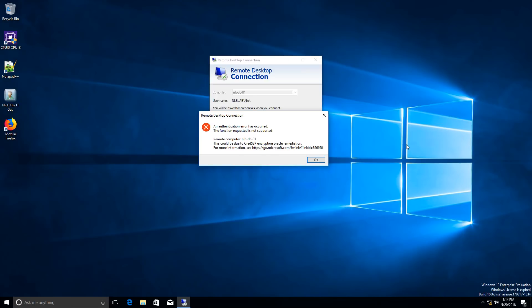My client has been patched with the latest updates, but the server on the other hand has not been. This basically blocks the ability for me to do remote desktop to this server. I'm going to show you a workaround that you can do on the client temporarily, until you patch your environment with the latest updates so you can be fully protected from this vulnerability.